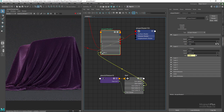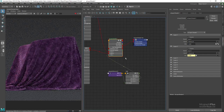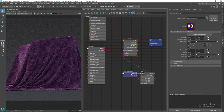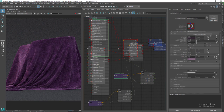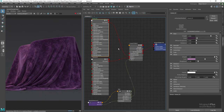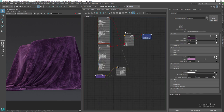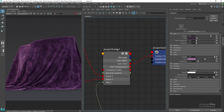Set the tiling for the BW8 map to 0.2 and 0.2, and let's see what we get. Now we are getting this nice and realistic crushed velvet shader. Let's rename this layer shader to crushed_velvet as well.